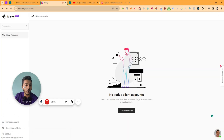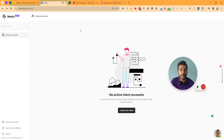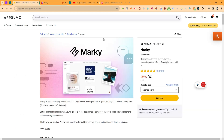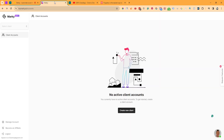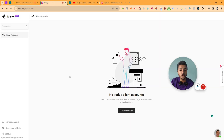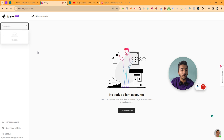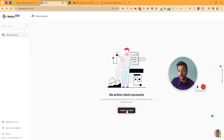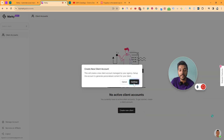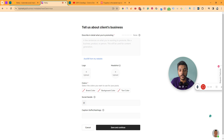This is the dashboard of Marky. Since I have gotten license tier three, I can show you the client dashboard also. You have to click here on the client account or click on create new client. Let's click on create new client and then click continue.